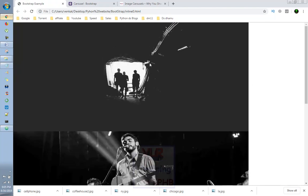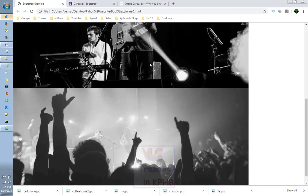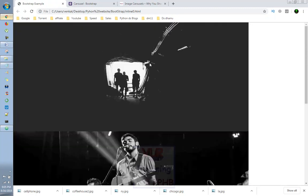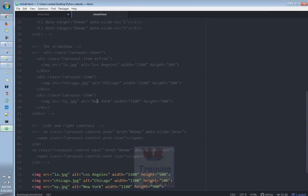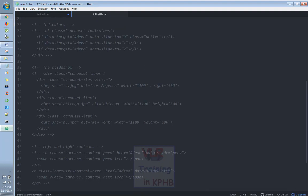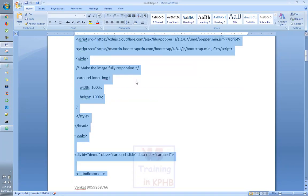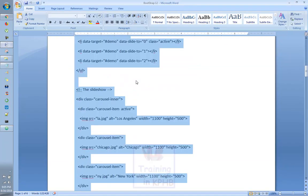So, the first image is the display of image carousels. The third image is the image carousel. This is the image carousel.